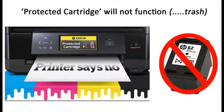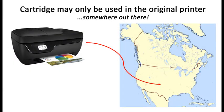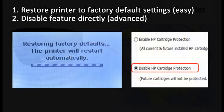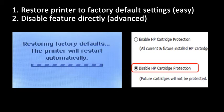Moving forward, to disable this setting on your printer, you can either restore the printer to factory default settings, or if your printer is connected to the Internet, you can disable this feature directly. Please refer to either of the following procedures.